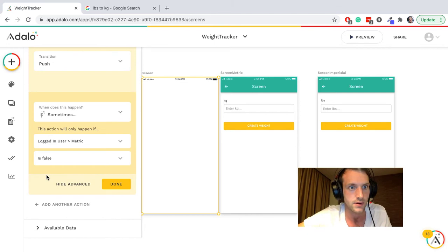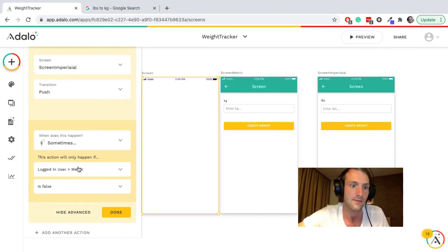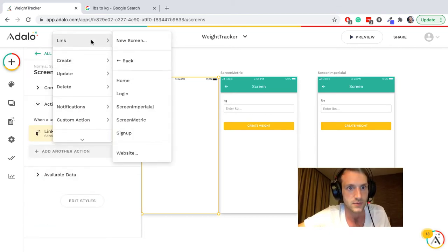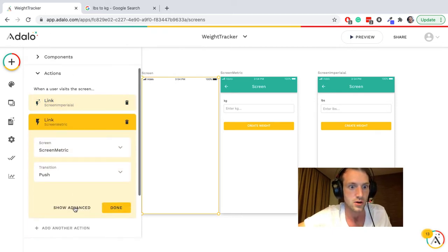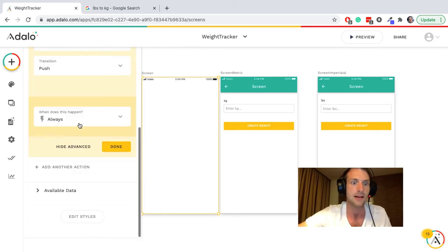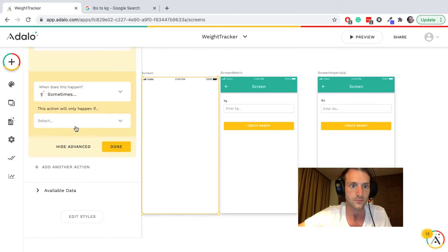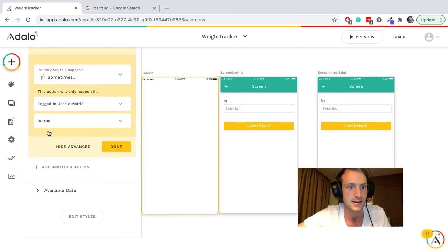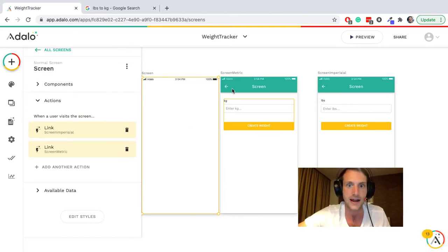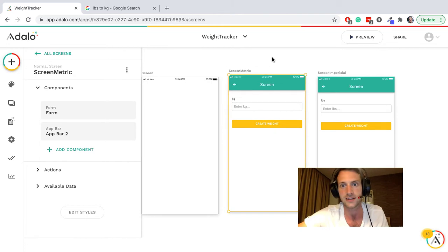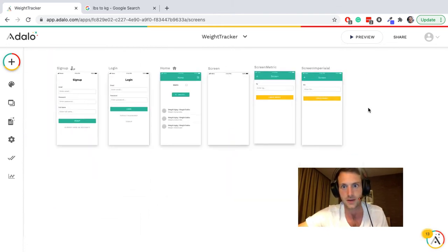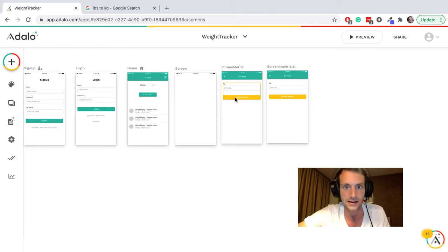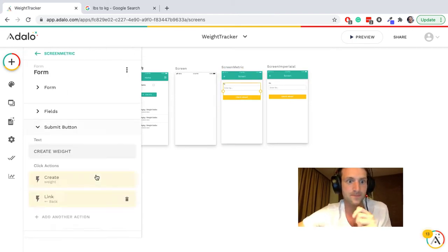Right, so it will go to the imperial screen if they don't have this preference for metric. And then we can do another action, link to the metric screen, show advanced, sometimes it will only happen if the logged in user metric is true. Right, so now they should be going to the correct screen and it will be updating the correct property.